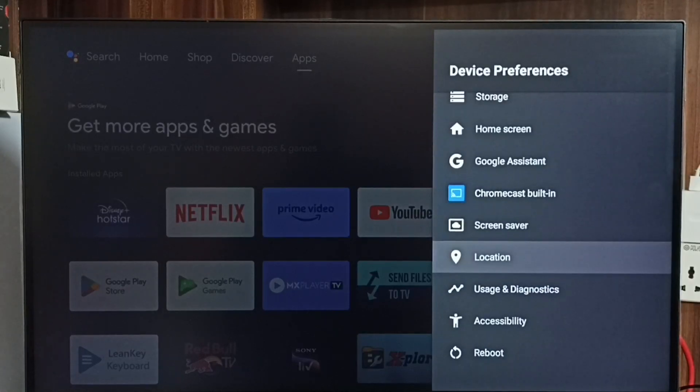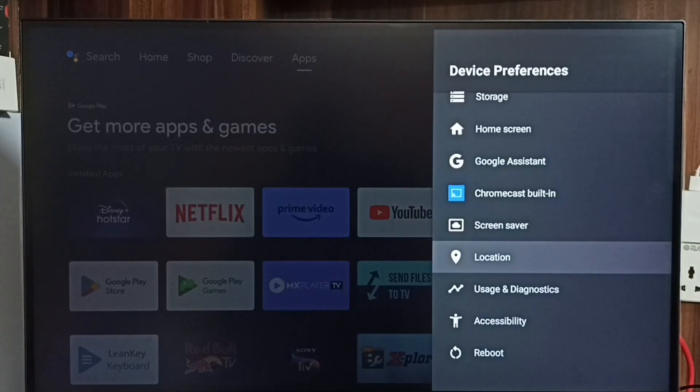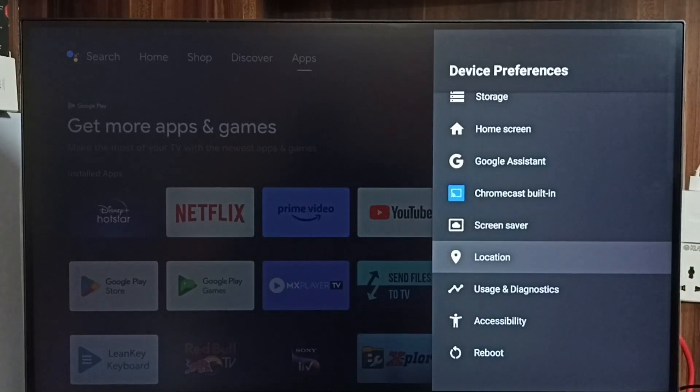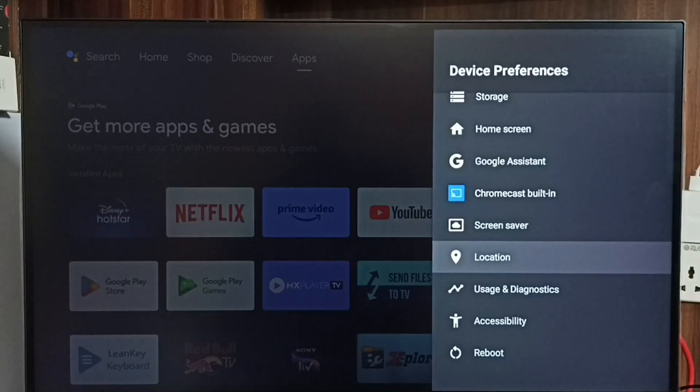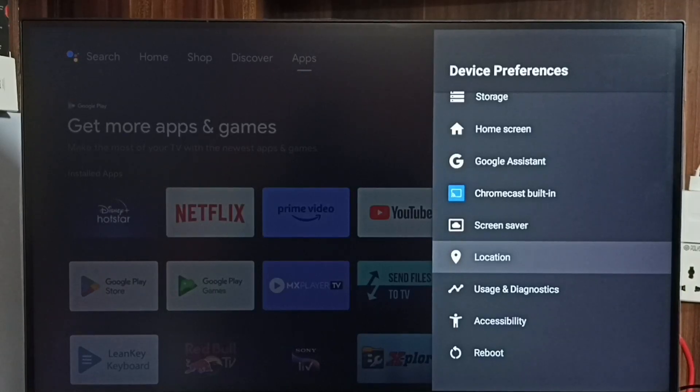Go back. See, now under Device Preferences it's not showing Developer Options because I have disabled it. This way we can enable or disable Developer Options and USB debugging mode. Please try this.